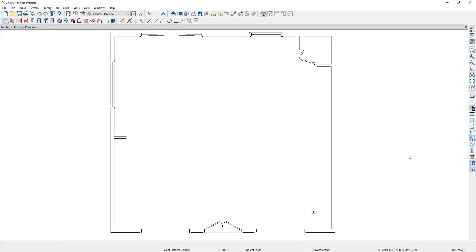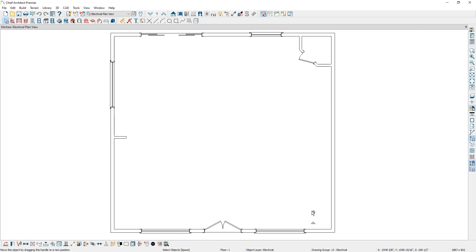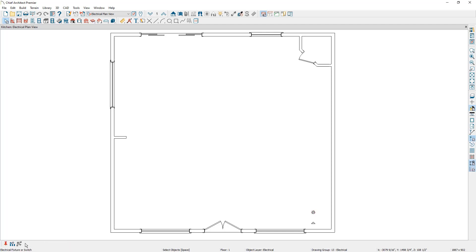Here I am in a plan and I've already placed one recessed can light towards the bottom right-hand corner. To use the multiple copy tool, select the desired object and in the bottom toolbar, select the multiple copy tool. Next, you can select the multiple copy interval button to tell the program how the copying behavior should behave.